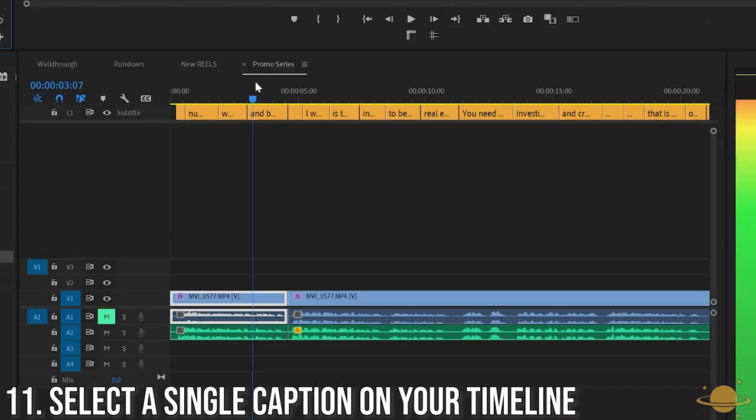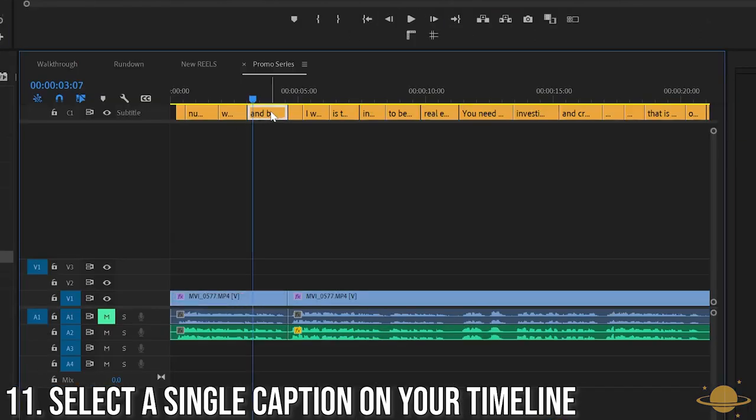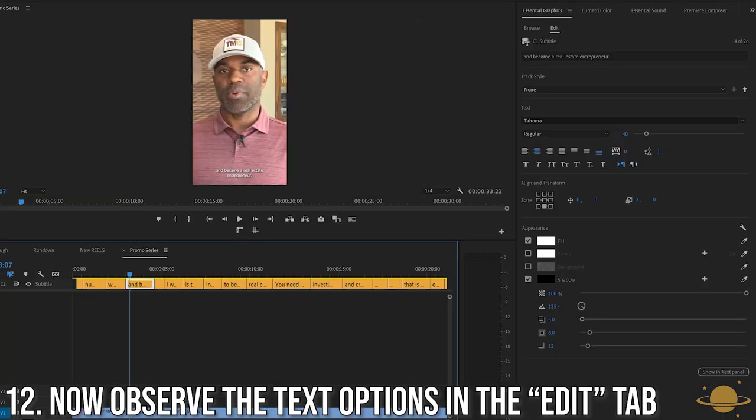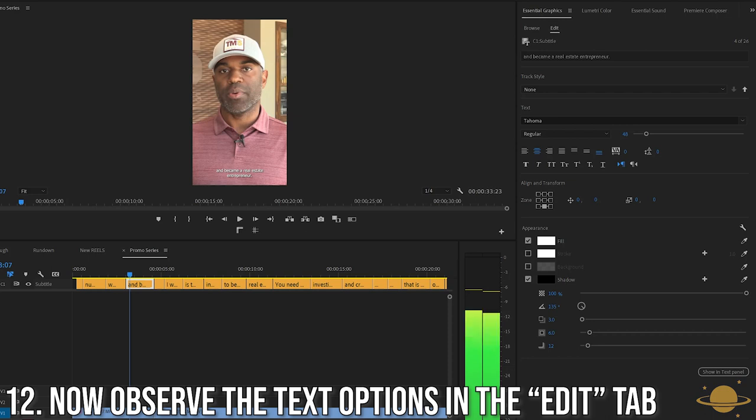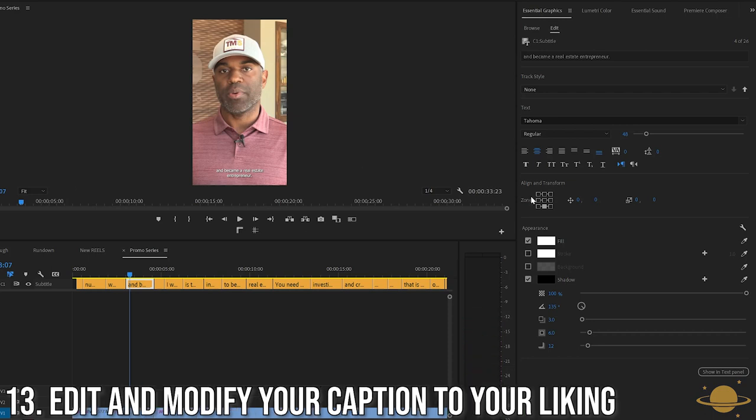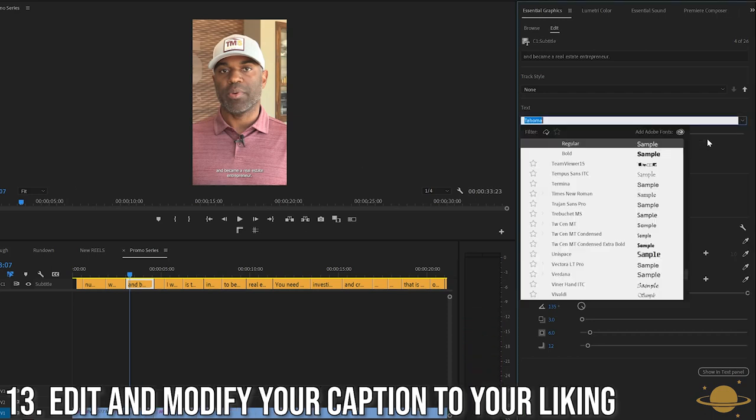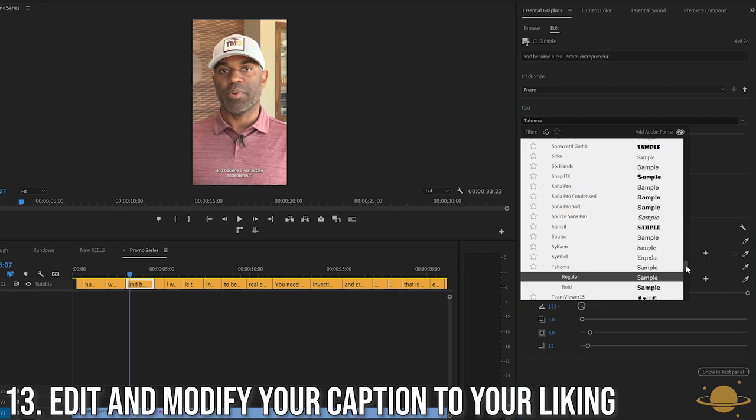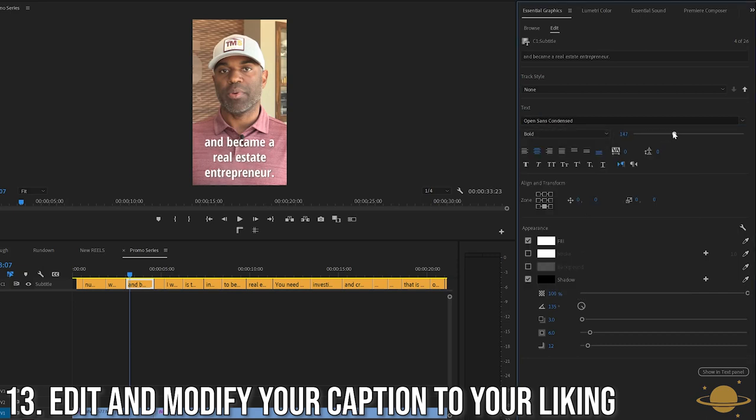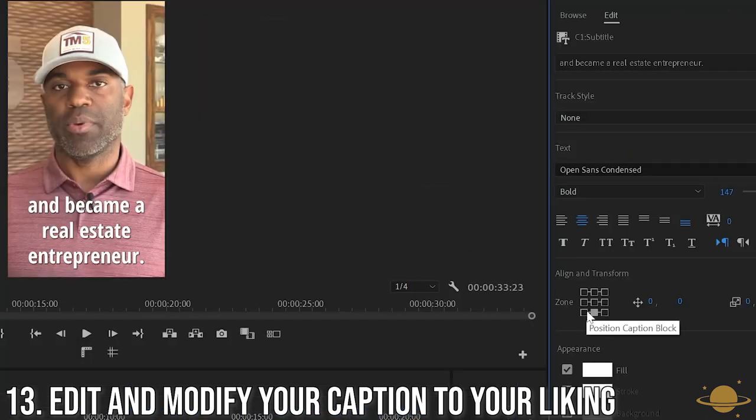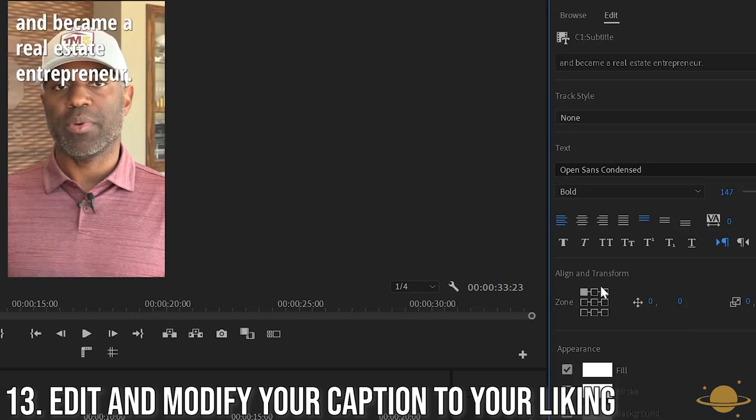Look back at your timeline and select one of your captions. Now, in the Edit tab, this will show all of the settings for your font on one of the captions. Go ahead and customize the font size, type, and look that you want for this project.